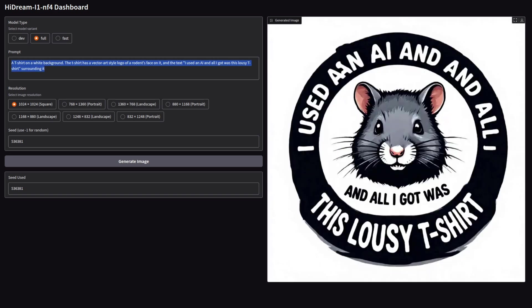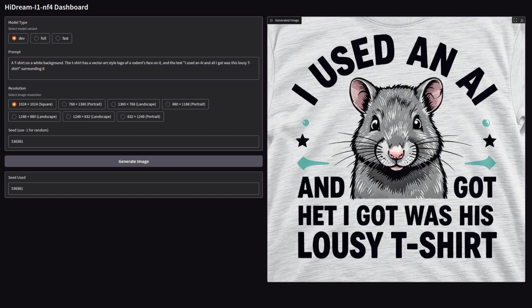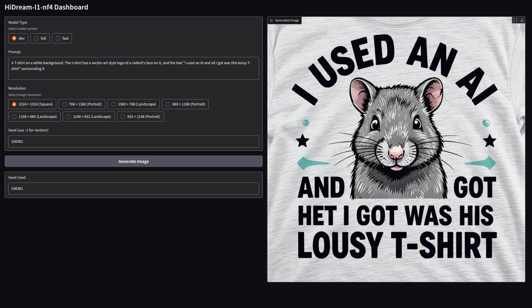The full version almost gets there with the text, though I'm not quite as keen on that rodent face generation, but on the other hand, it is actually closer to what I asked for, which was a vector art-style logo of a rodent's face. Dev once again gives a very nice-looking output, and the text is fairly close as well.